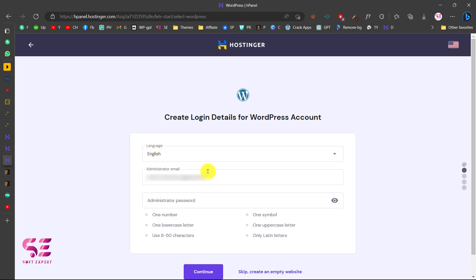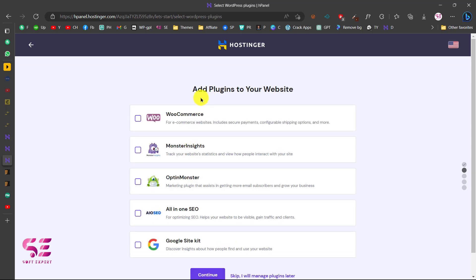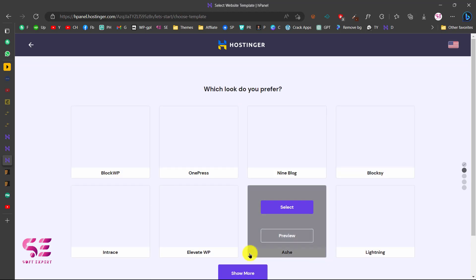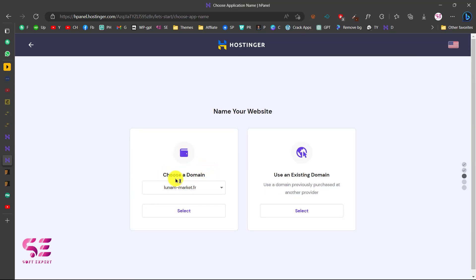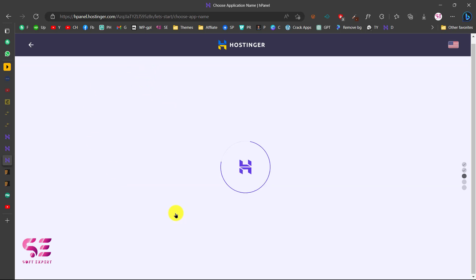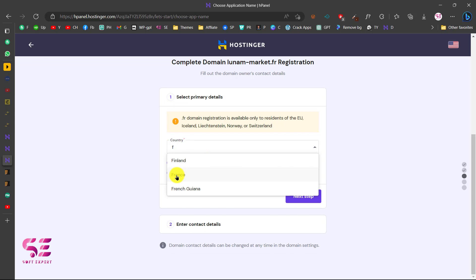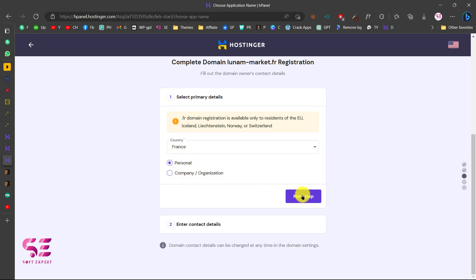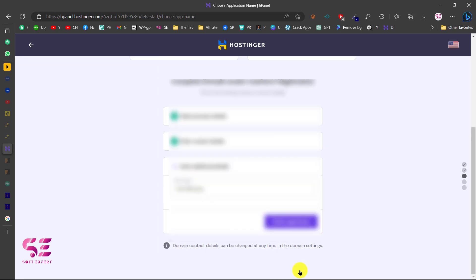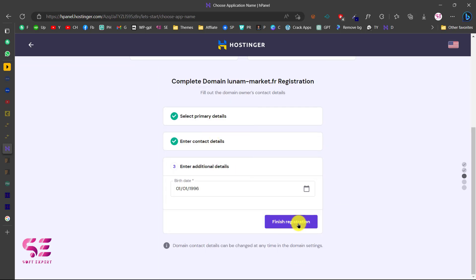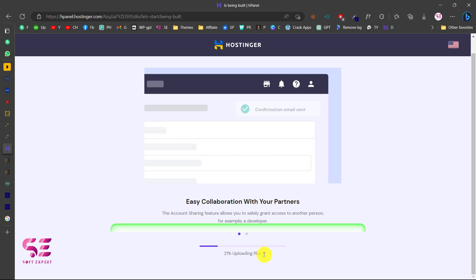It will suggest some plugins — we'll do that later, so skip. There are some recommended themes — skip those too. Then choose your domain, which is free with this plan, select it, and scroll down to choose your country. Fill in the required personal details, date of birth, finish registration, and click Finish Setup. Let's wait for the setup to complete.